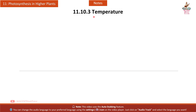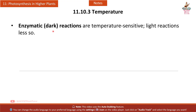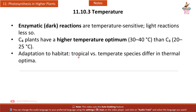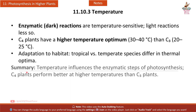Section 11.10.3 Temperature: dark reactions are temperature-sensitive while light reactions are less so. C4 plants have a higher temperature optimum (30–40°C) than C3 plants (20–25°C), reflecting adaptation to tropical versus temperate habitats. Temperature influences the enzymatic steps of photosynthesis, and C4 plants perform better at higher temperatures than C3 plants.